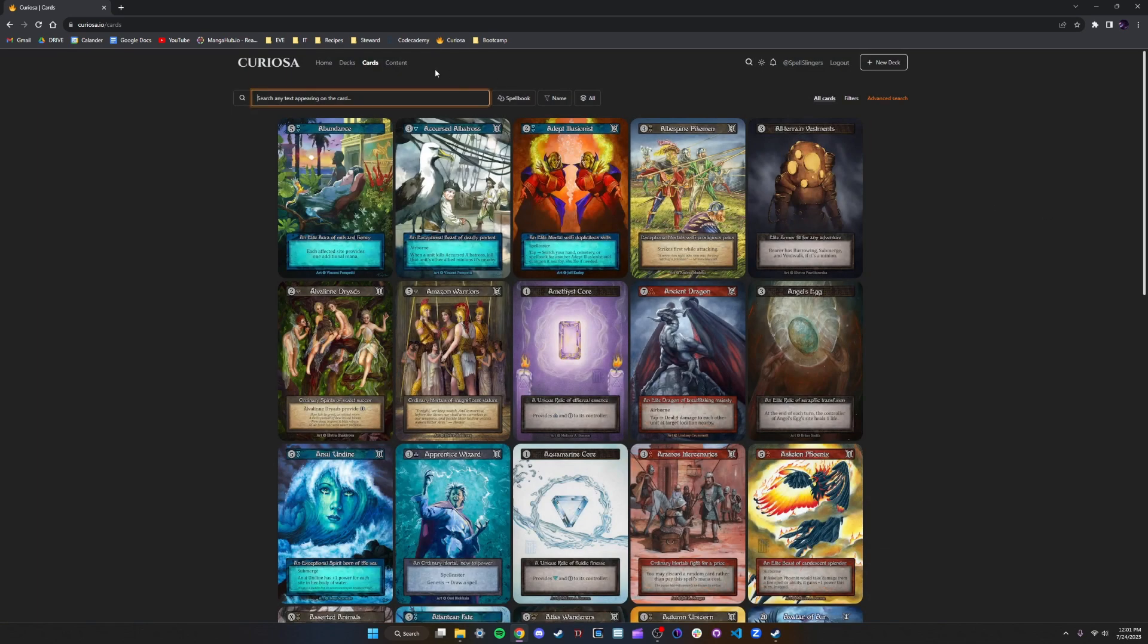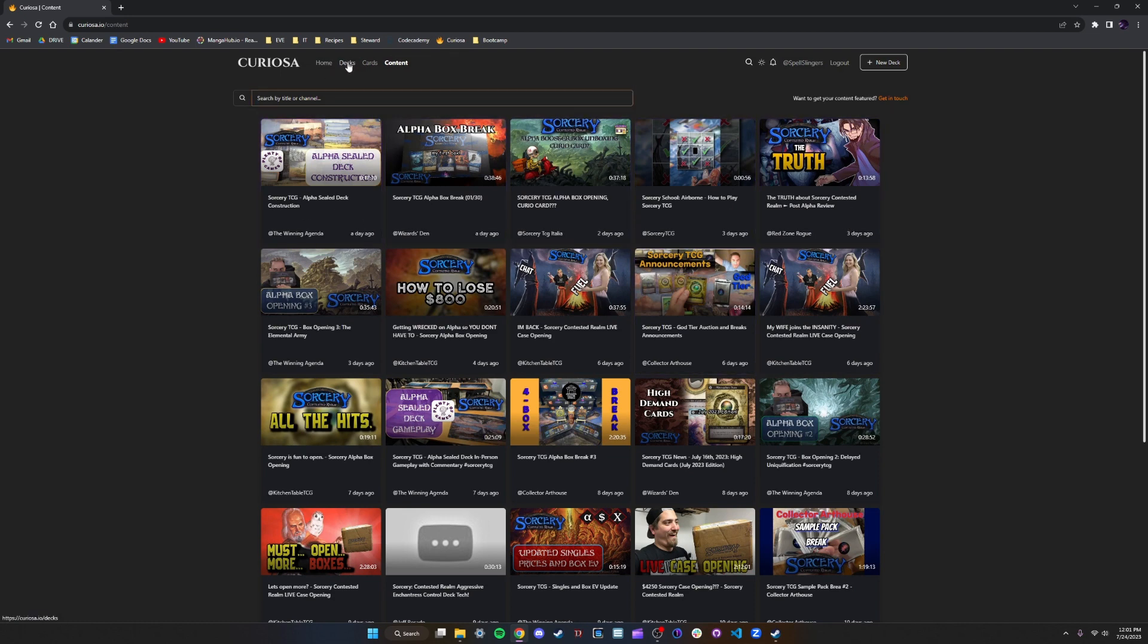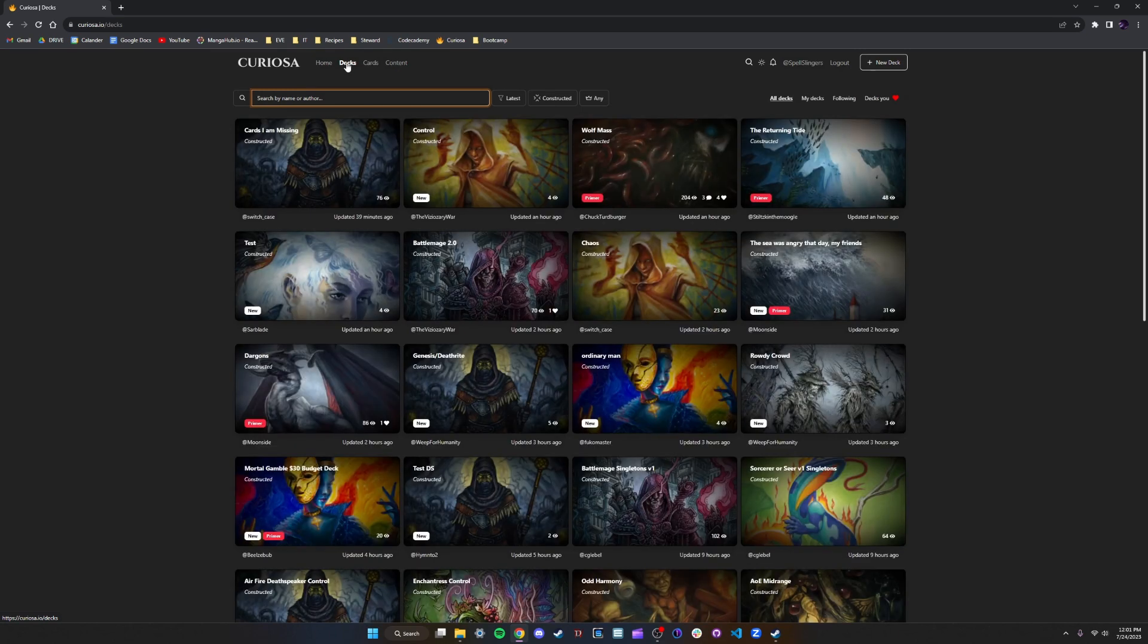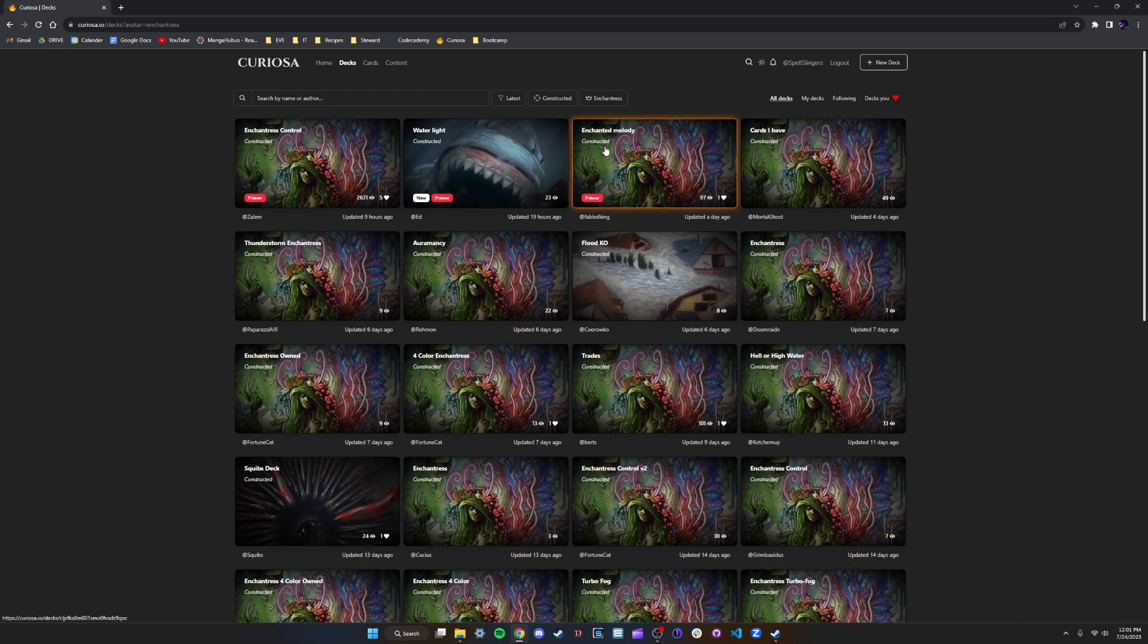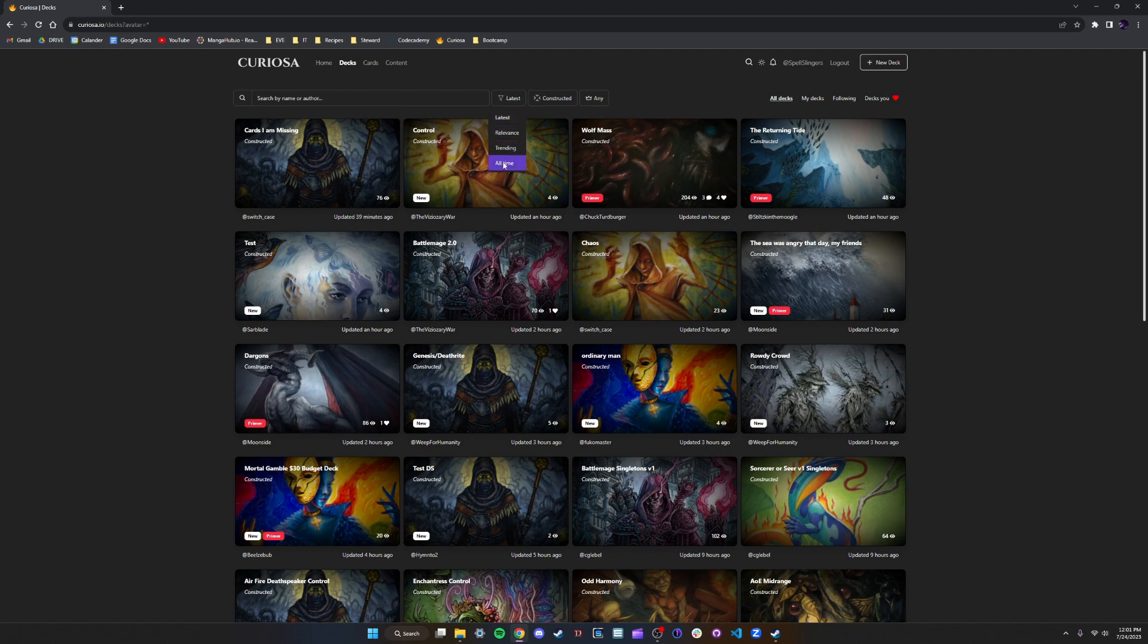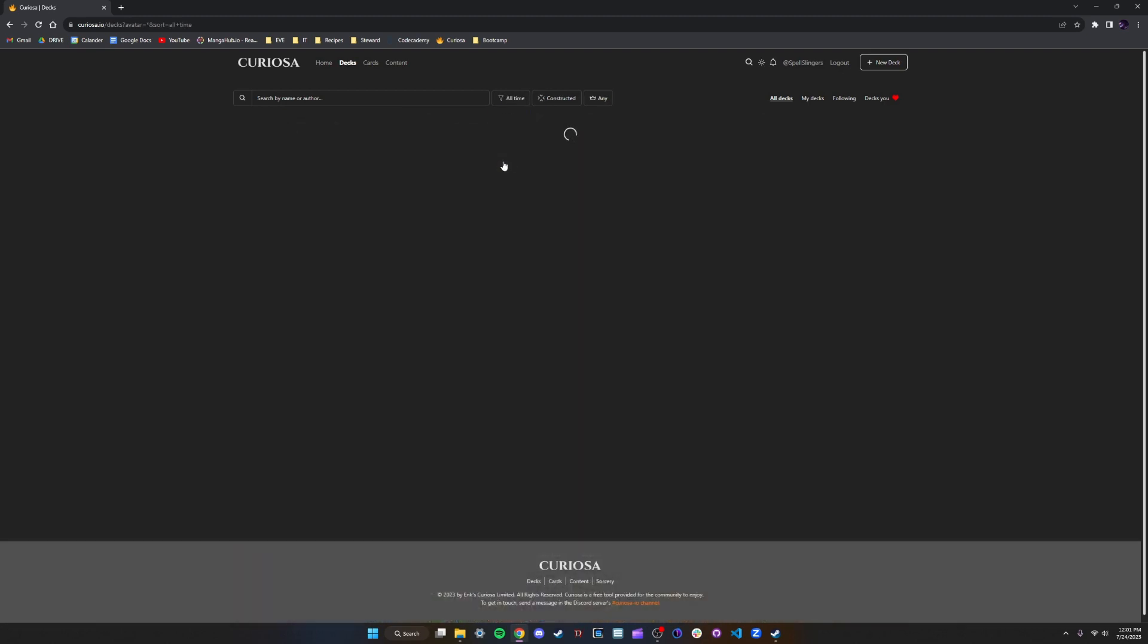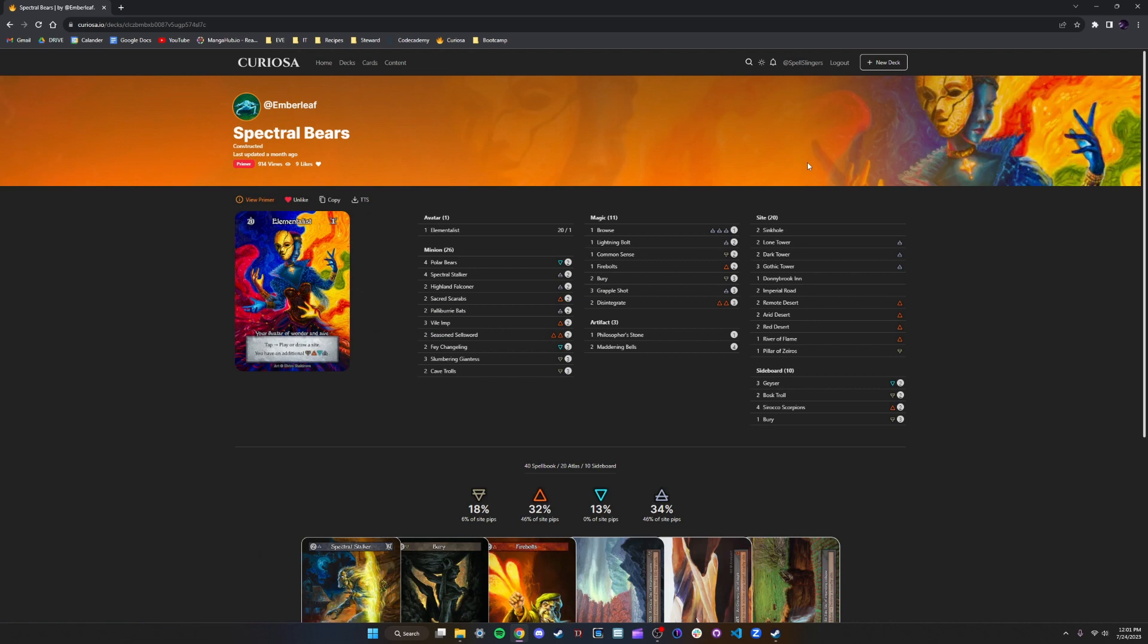There is also a content tab, perhaps some Spell Slingers content will show up here soon enough. And then of course, what we're here for, the decks tab. If you go to the decks tab, you can sort by all kinds of different things and find exactly what you're looking for. Today it doesn't really matter what we pick, so let's grab Spectral Bears by Emberleaf.